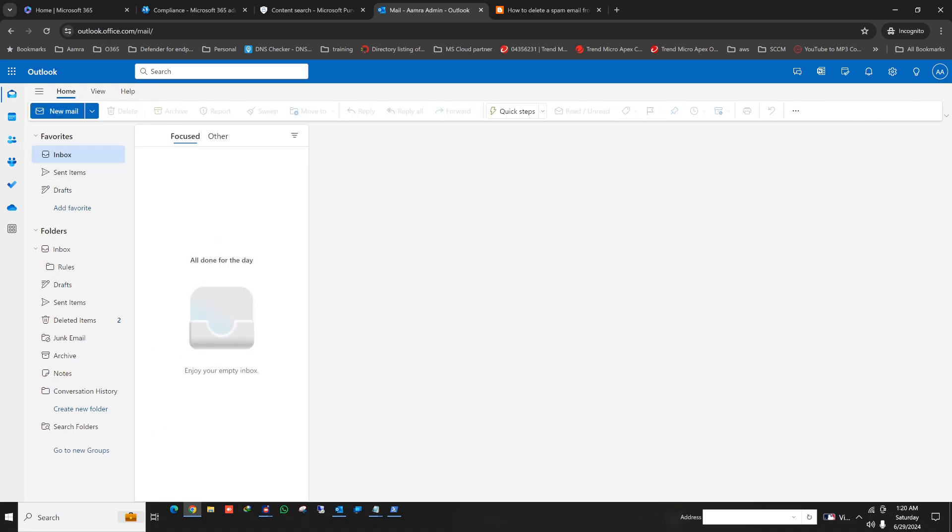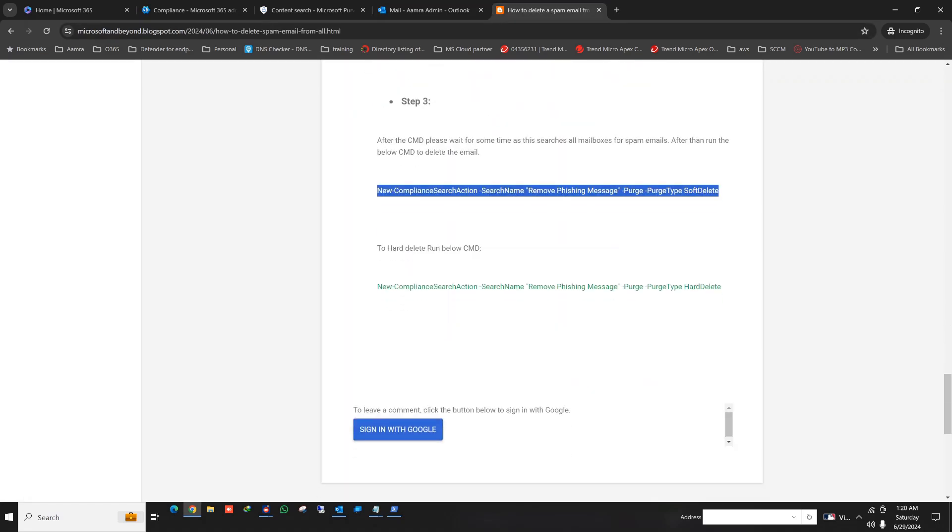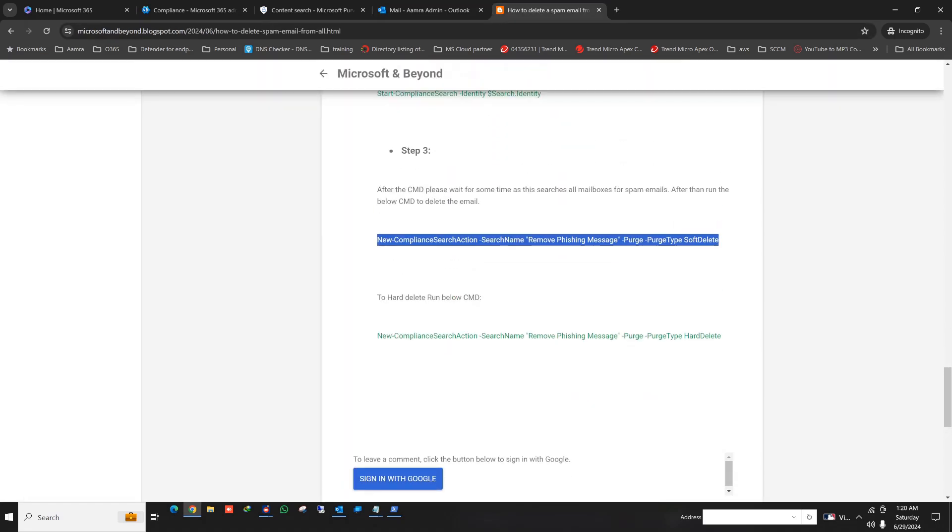So now see there is no email that you received. You can choose either soft delete or hard delete as per your requirement.